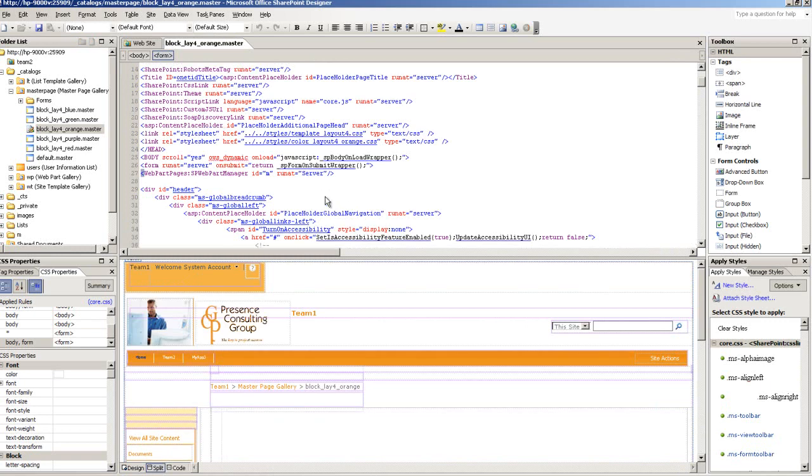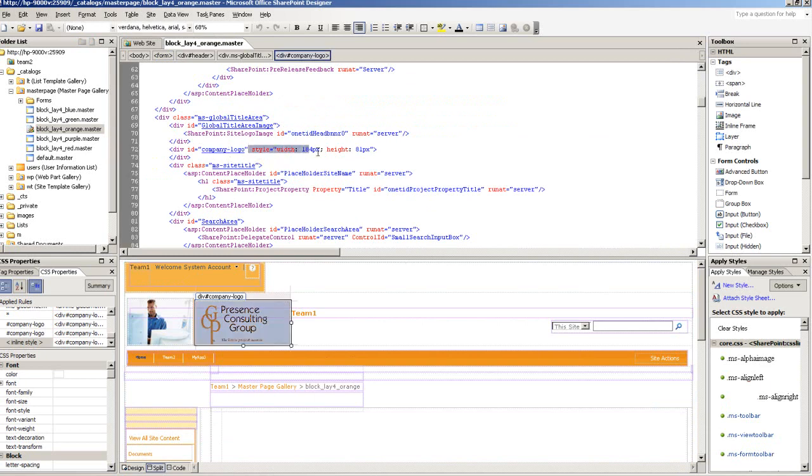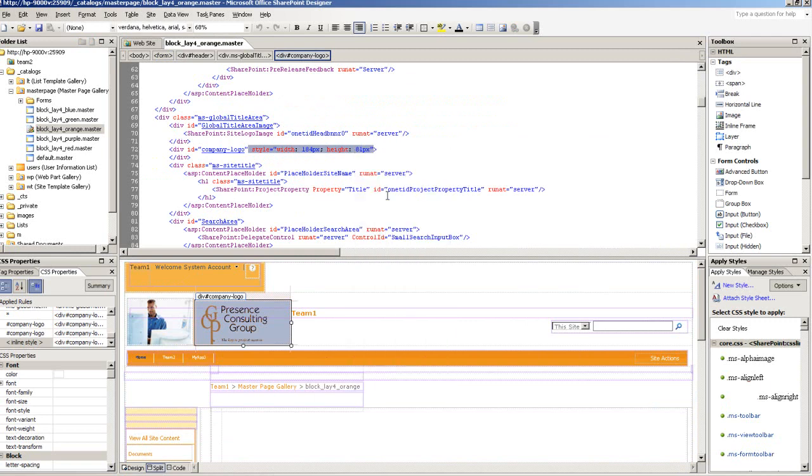I'm going to select this logo and be able to locate the width and the height automatically. I'm going to copy that.